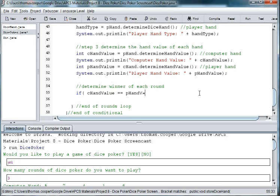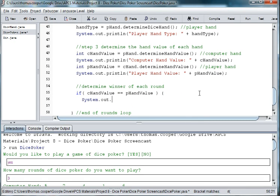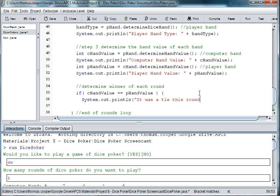Then we can print out because it was a tie this round.